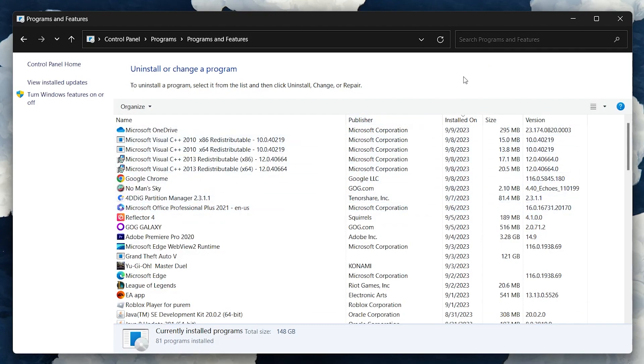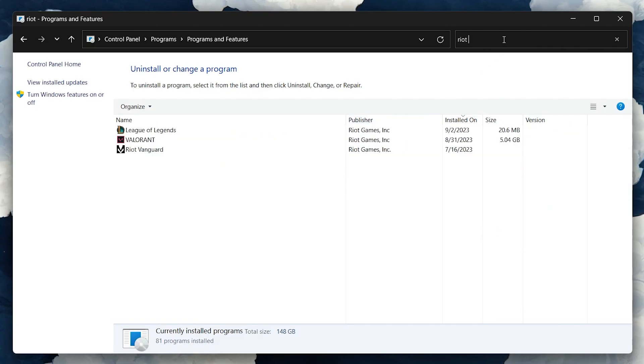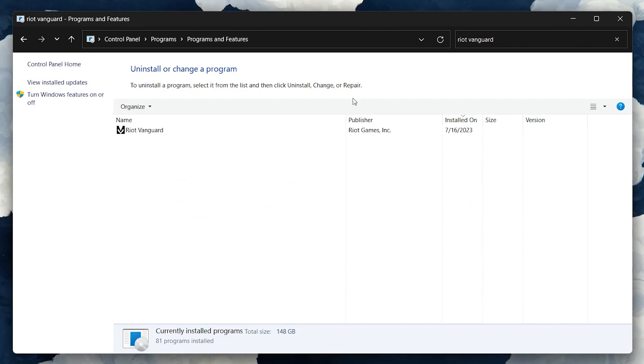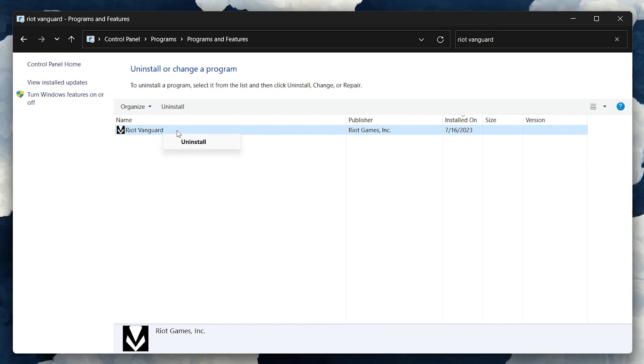Now, in the Programs and Features window, search for Riot Vanguard in the upper-right search bar. Select the Riot Vanguard application and then right-click it to uninstall this application from your system.